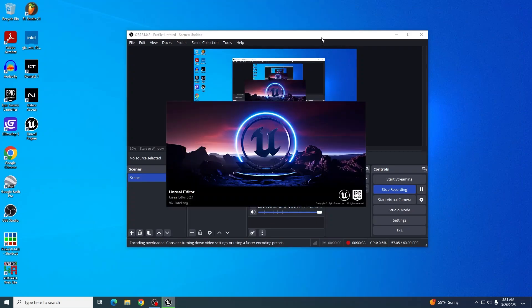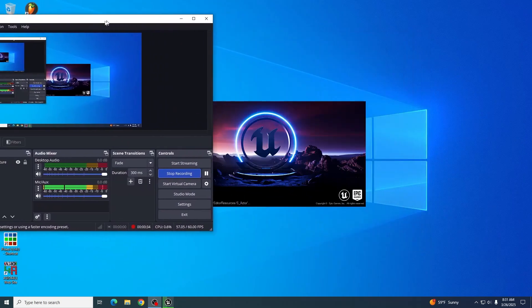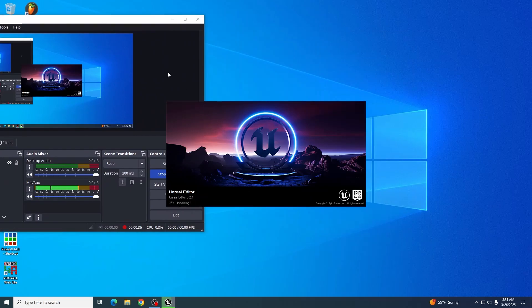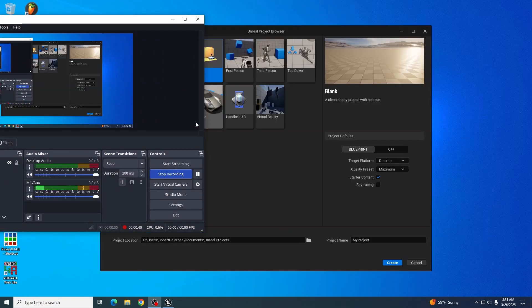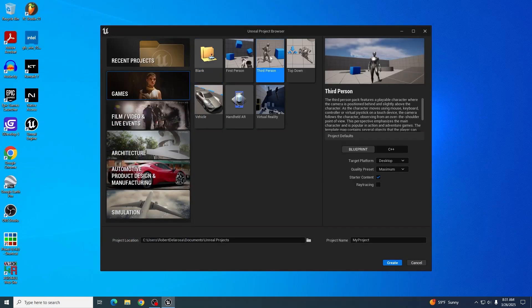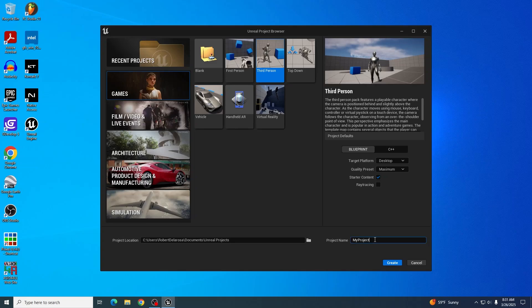Now while we wait for Unreal to boot. In this case, I'm going to be choosing third person, but I do not think it matters which one you pick.